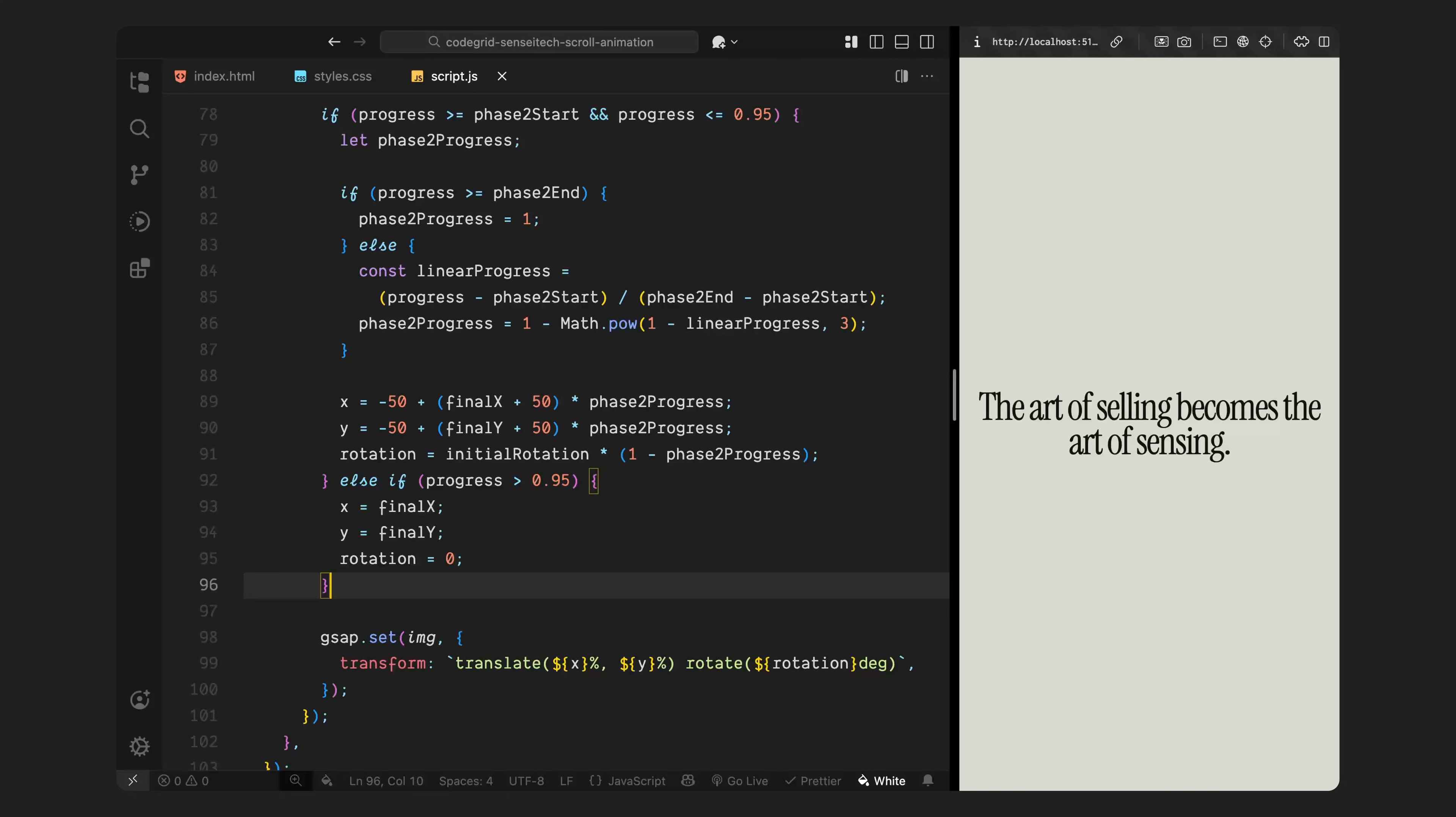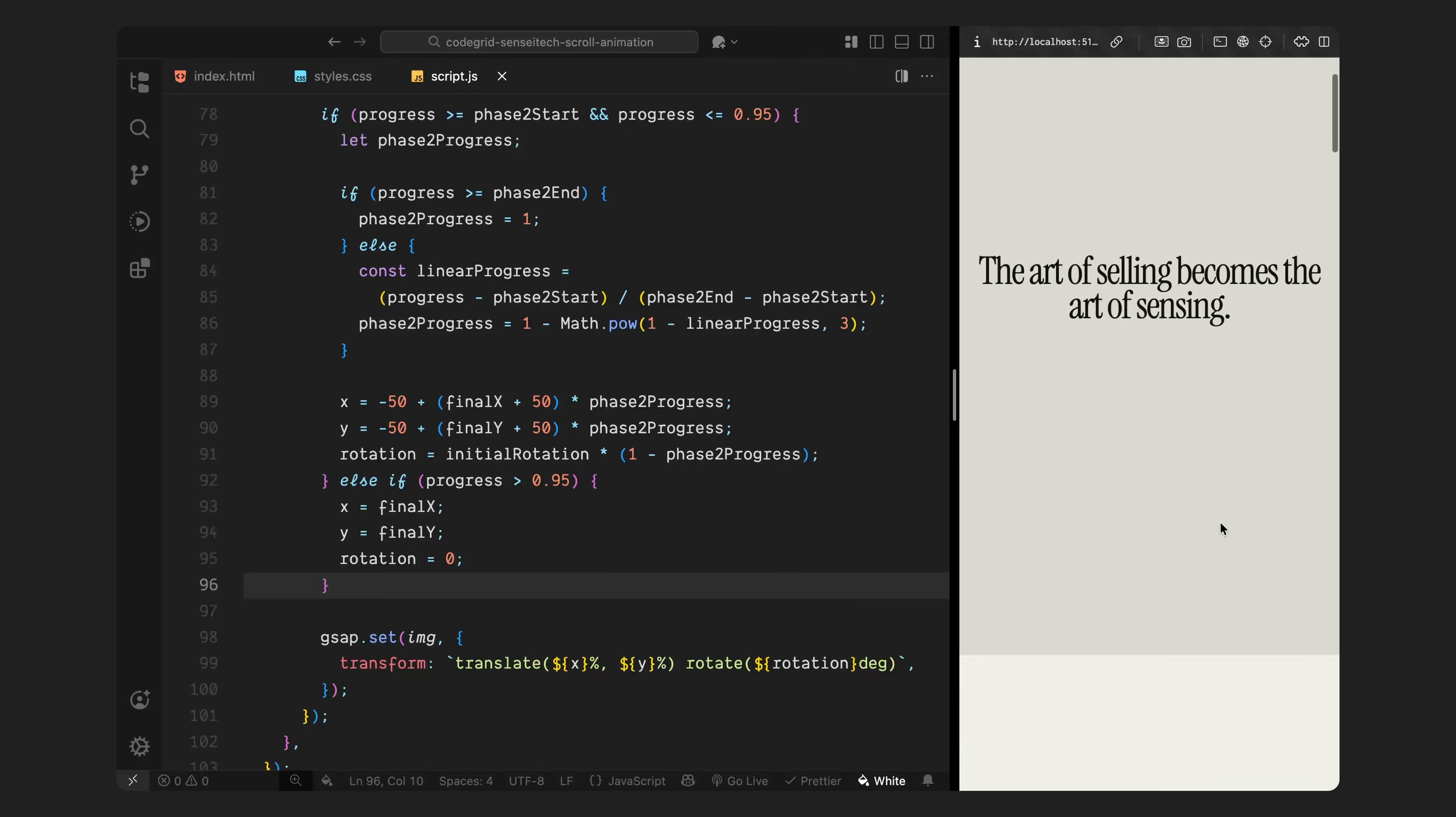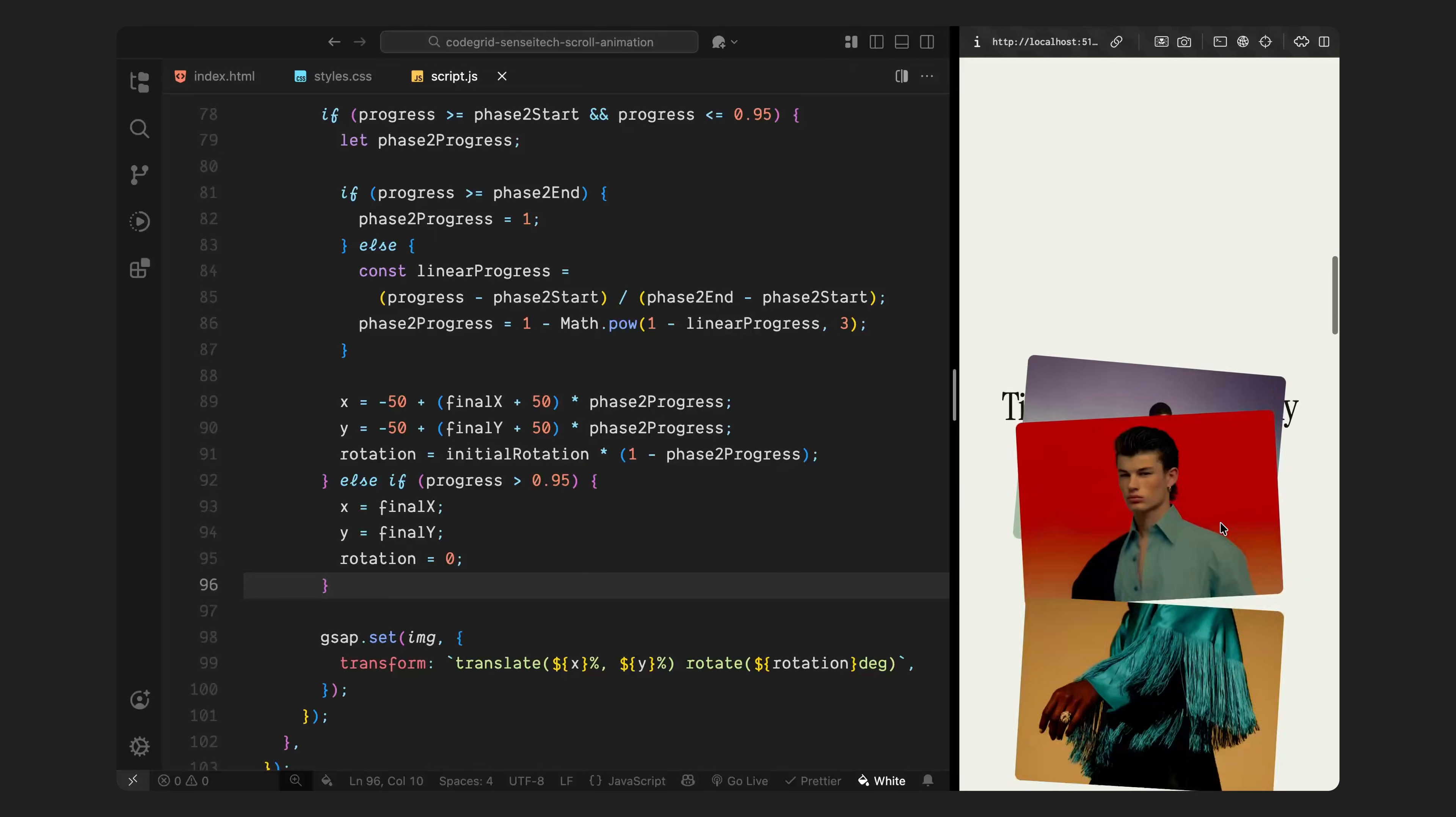Finally, if we scroll past the end of phase 2 entirely, meaning progress is greater than 0.95, I just lock the image into its final position and reset the rotation to 0. This makes sure nothing jitters or shifts unexpectedly after the animation finishes. At this point, we've handled both phases of the scroll animation.